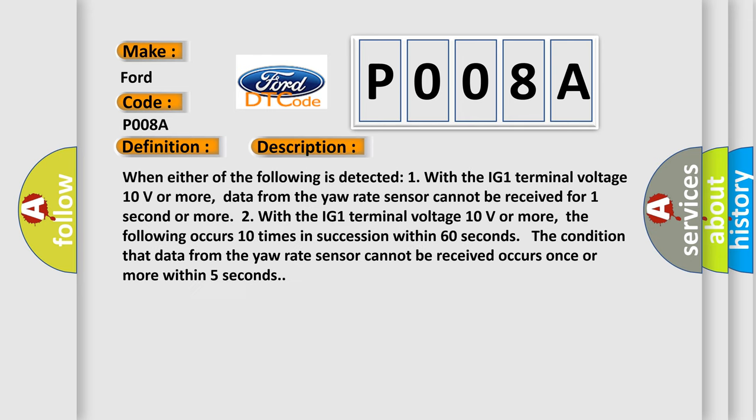When either of the following is detected: One, with the IG1 terminal voltage 10 volts or more, data from the yaw rate sensor cannot be received for one second or more.